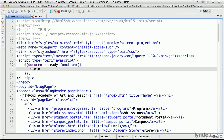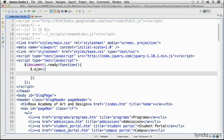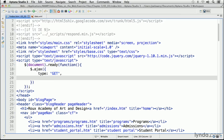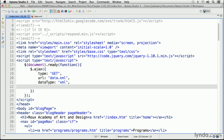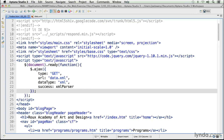So dollar sign dot AJAX, parentheses, curly braces, and let's enter our first parameter, which is type — type colon, then in quotes, GET, uppercase. This is a series of parameters, so you need commas after each one. URL is the next one, and this is the name of our data file, data.xml. Now the dataType, with an uppercase T, also in quotes, XML. And if the file loads successfully, we call the XML parser function, which we're just about to write.